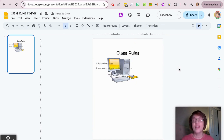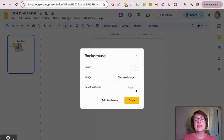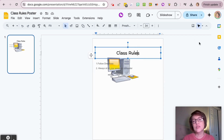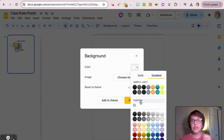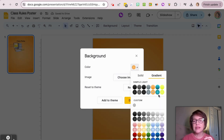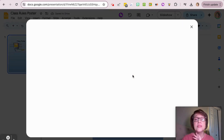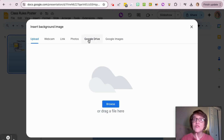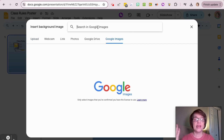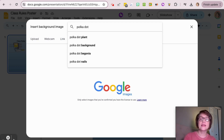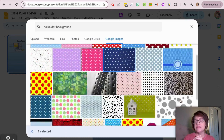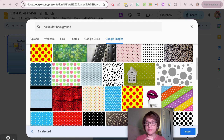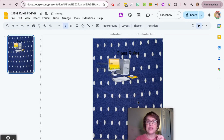If you want to change your background, click Background at the top — but make sure nothing is highlighted first; click on the outside, then click Background. Choose a color, or even a gradient color. You can also choose an image — search Google Images for something like 'polka dot background' and all these options come up. Click on one and insert it, and now that's your background.